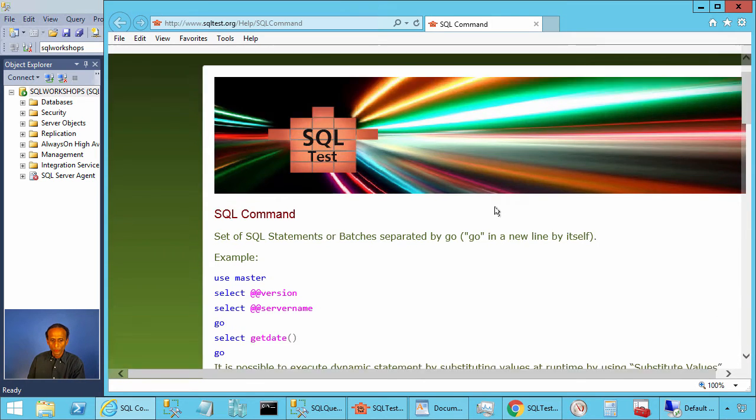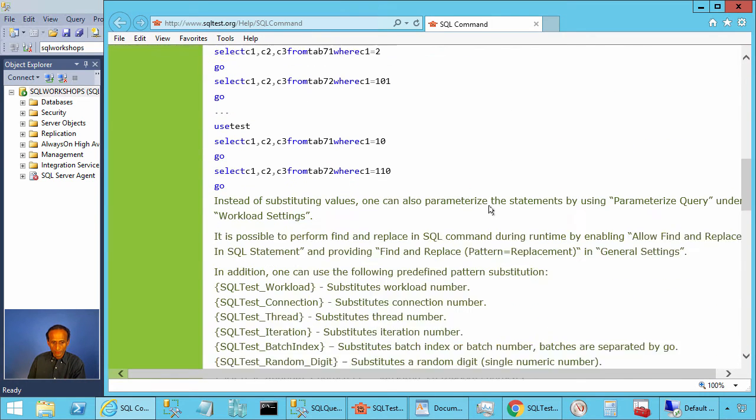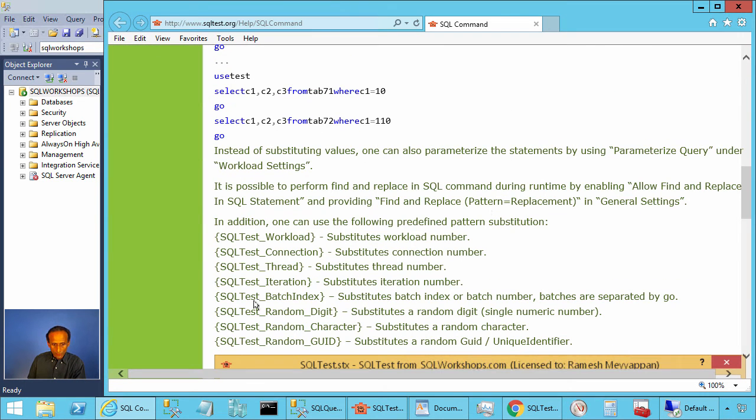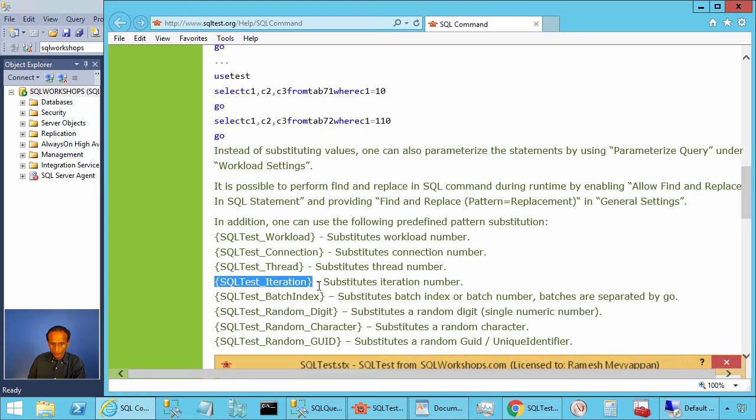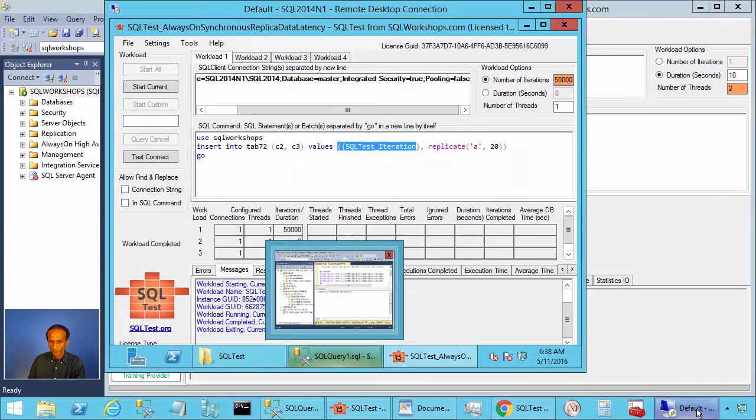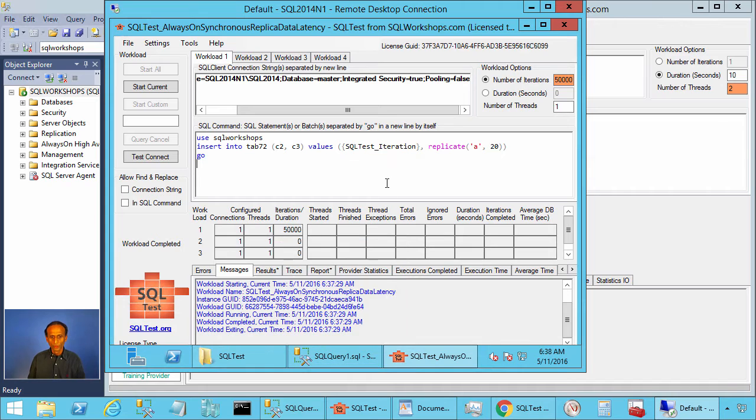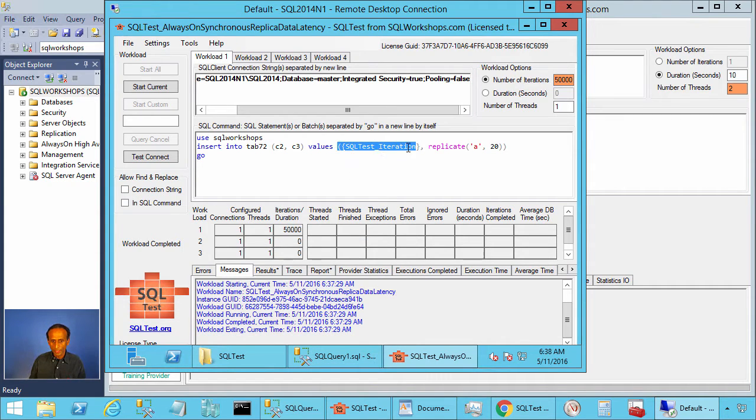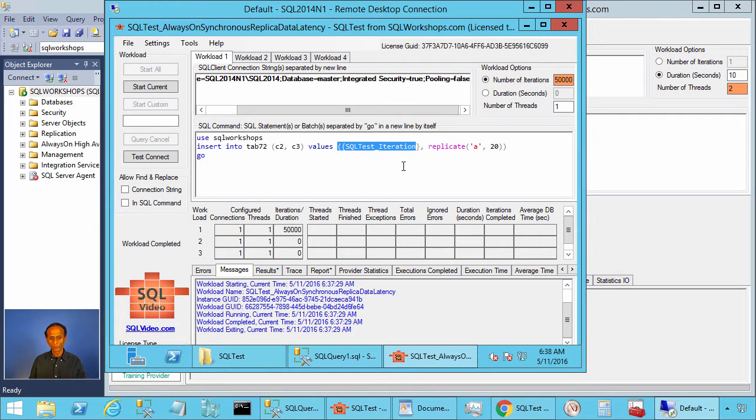There you will see the help. There you see SQL test iteration substitutes iteration number. So when you execute for first iteration it will have a value one, second iteration two and so on.